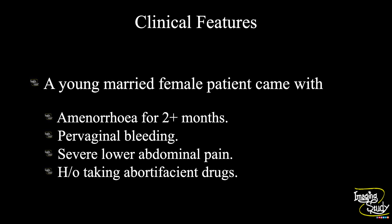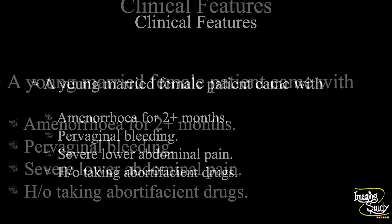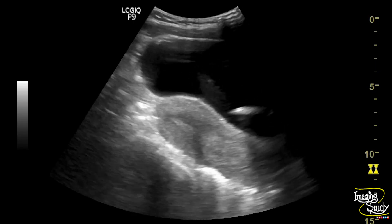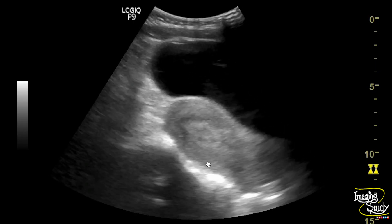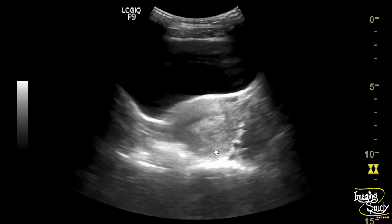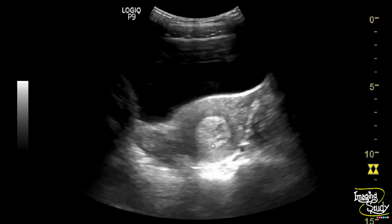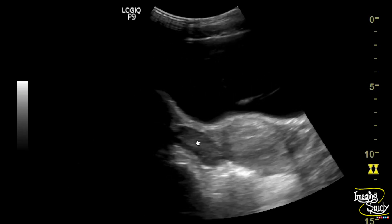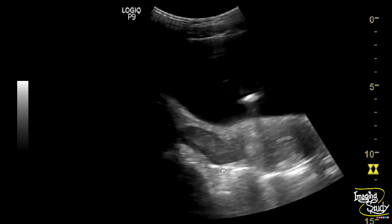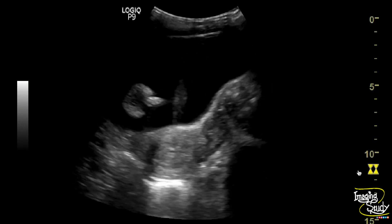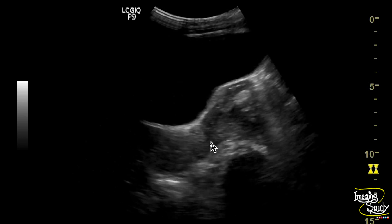Let's see what we have got on ultrasound. Here you can see the longitudinal section of the uterus. You can see some irregular heterogeneous substance noted within the uterine cavity, both in longitudinal and transverse sections. This is the right ovary and this is the left one.